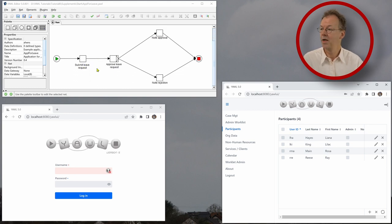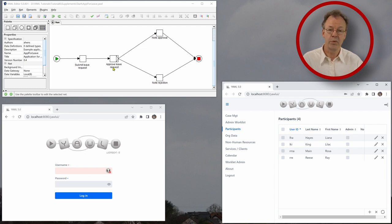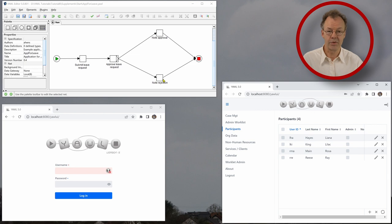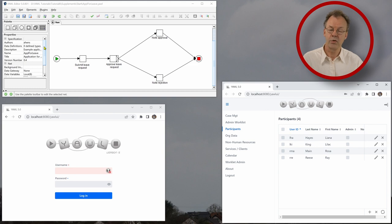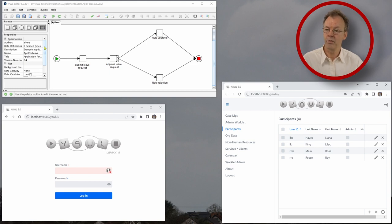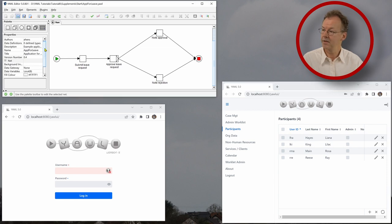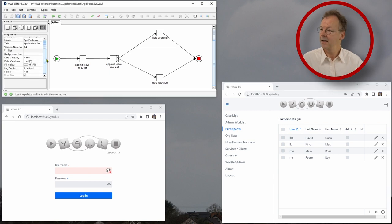So we have a specification here. Simple workflow: submit leave request, then approve leave request, note approval and note rejection. And the first task, submit leave request, this should be offered to all users with the role applicant.